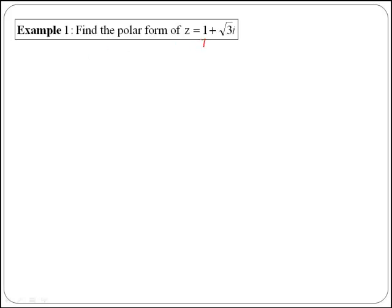Here x is equal to 1 and y is equal to the square root of 3. The first thing that we are going to do is to plot our complex number.